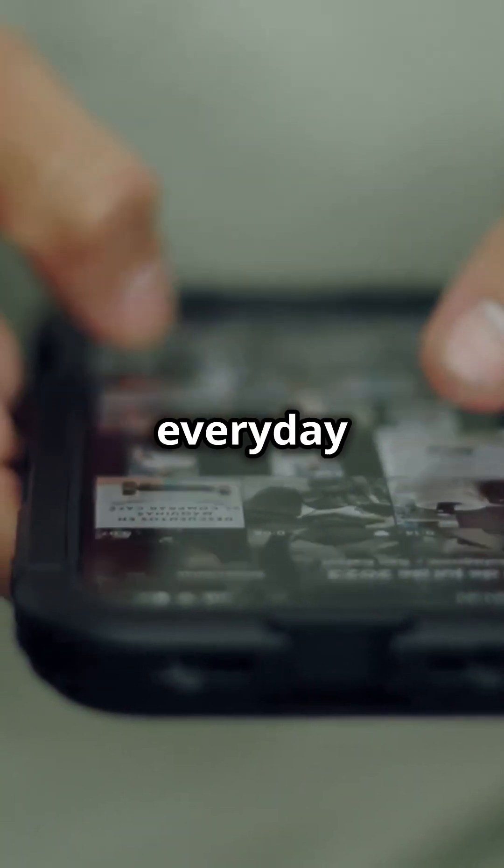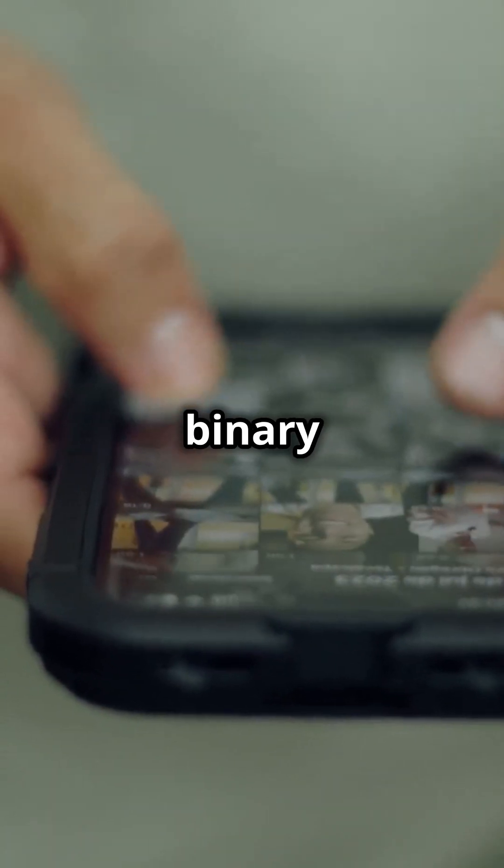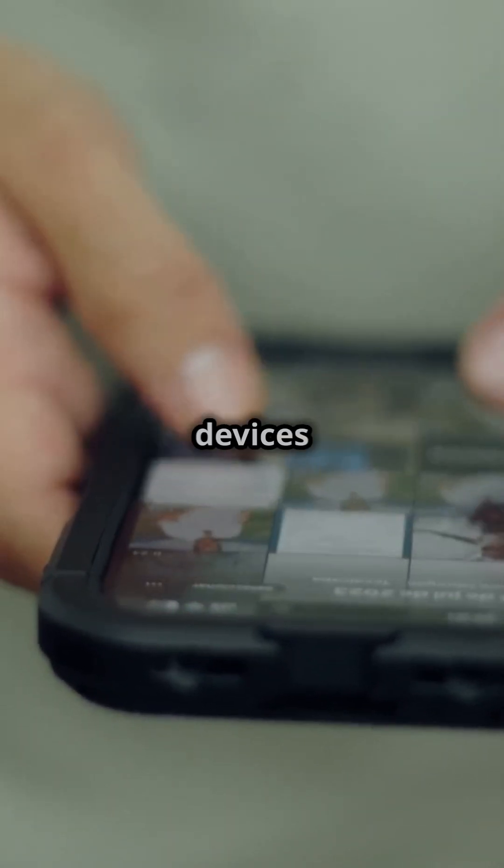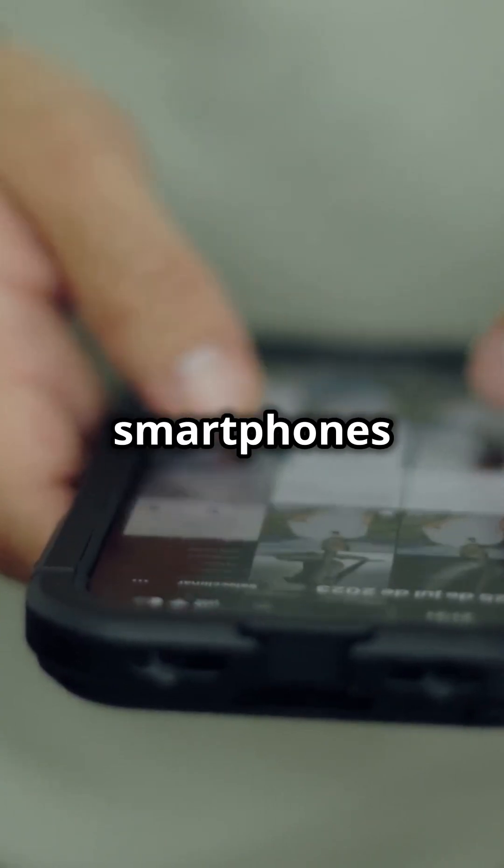Even in everyday life, binary code underpins the functioning of electronic devices like smartphones and smart TVs.